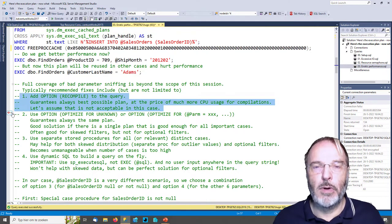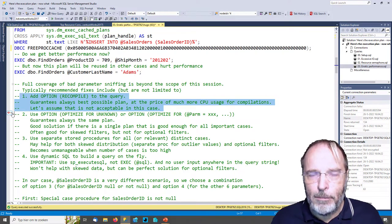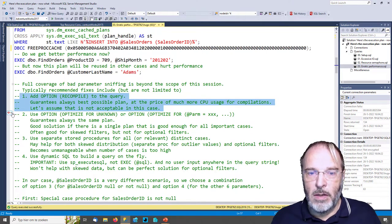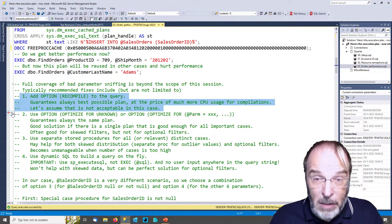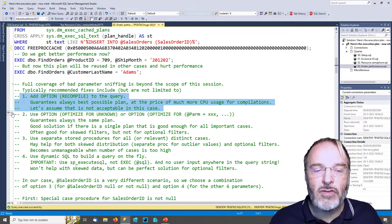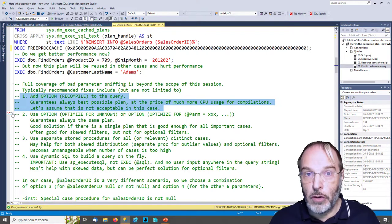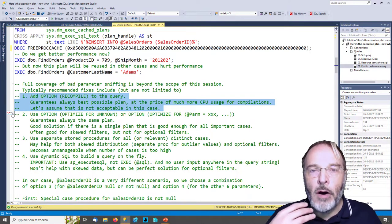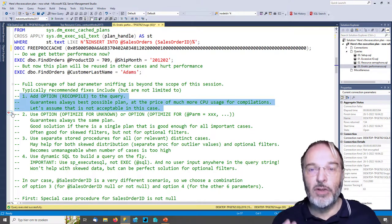The downside is that you always have the overhead of compilation. If your stored procedure runs a few times per hour or even a few times per minute, that's okay. But if it runs a thousand times per second, that's probably not okay. So you need to verify how much compilation overhead you're adding to your server. If this is a stored procedure that runs hundreds of times per minute or per second, the compilation overhead will totally kill your server — and then OPTION RECOMPILE is not a good idea.